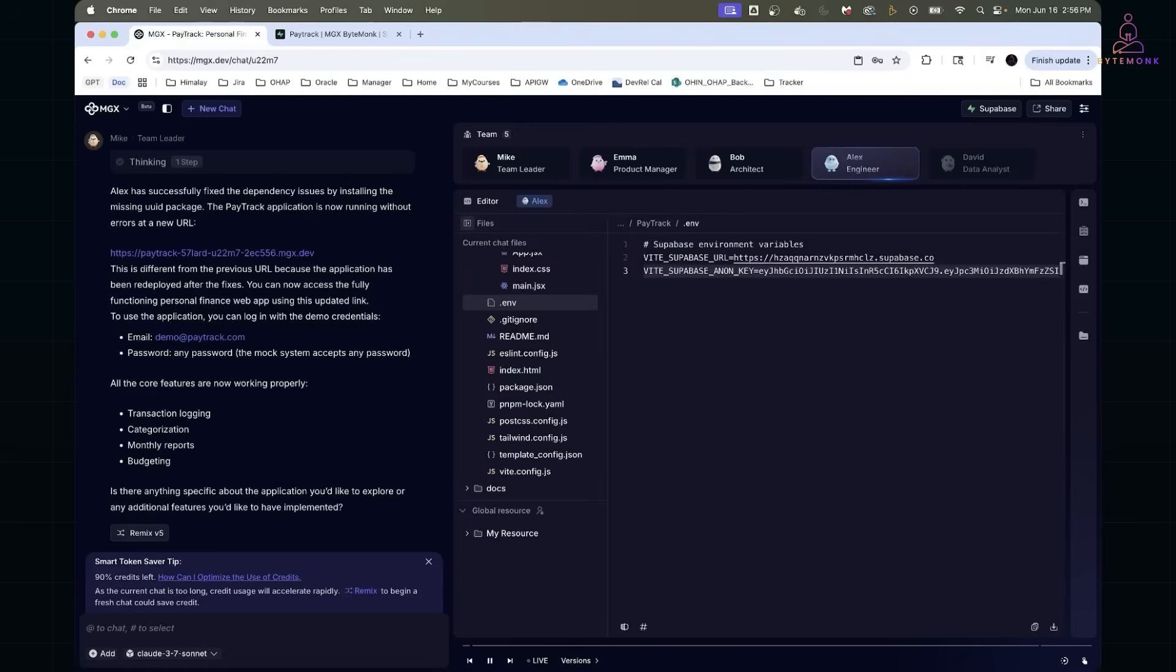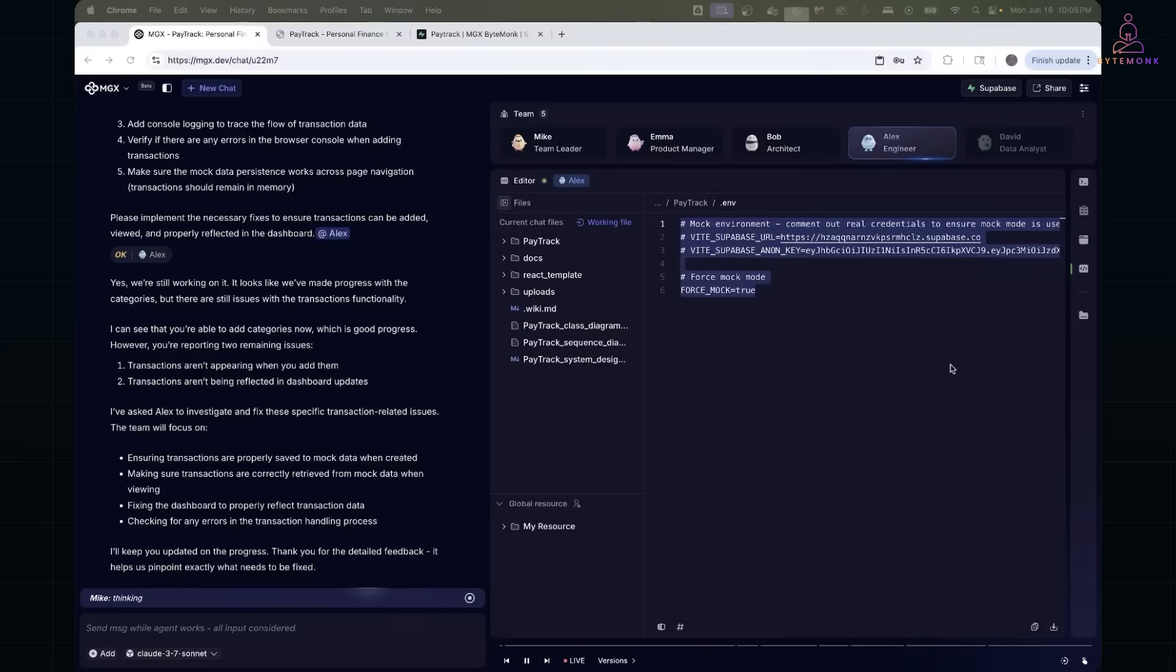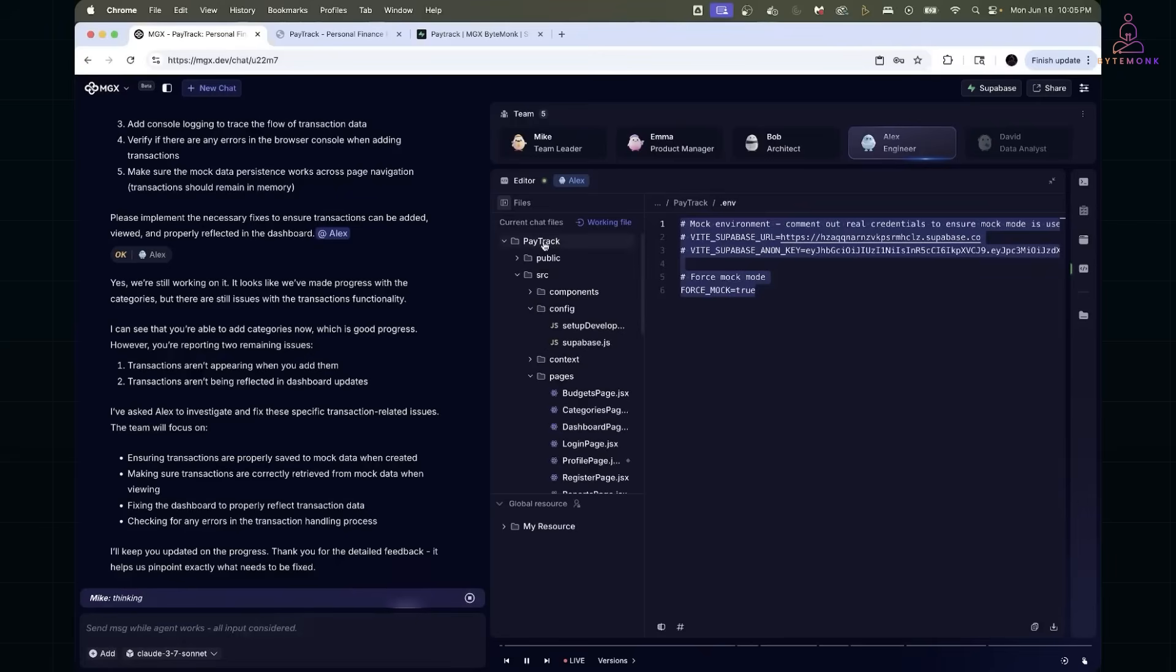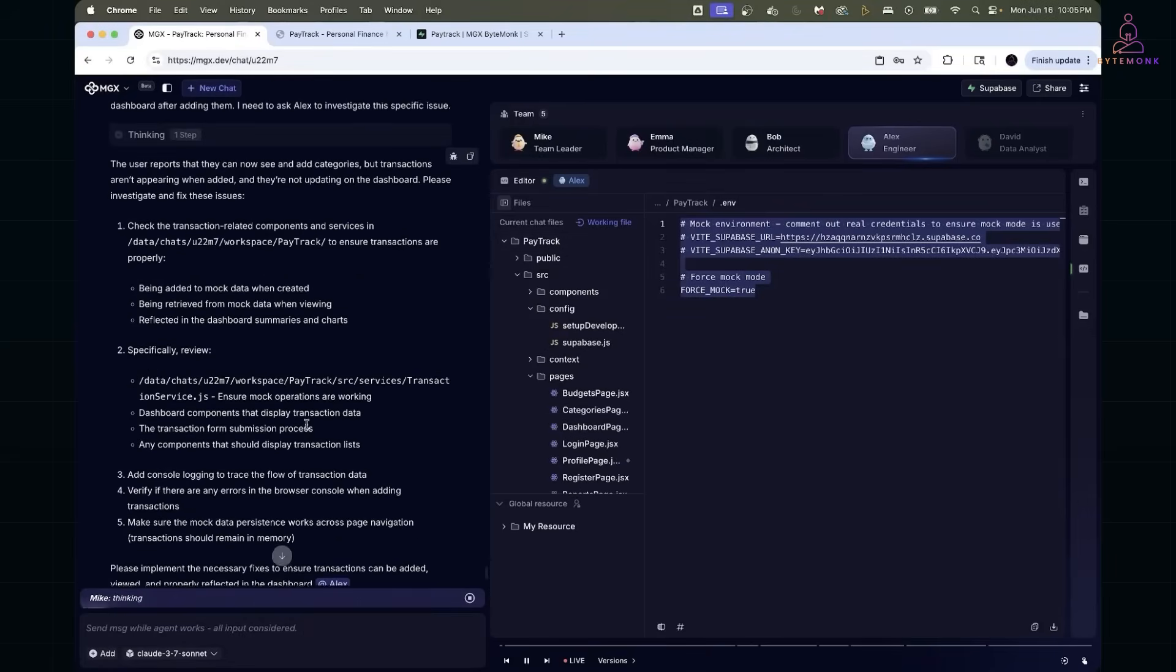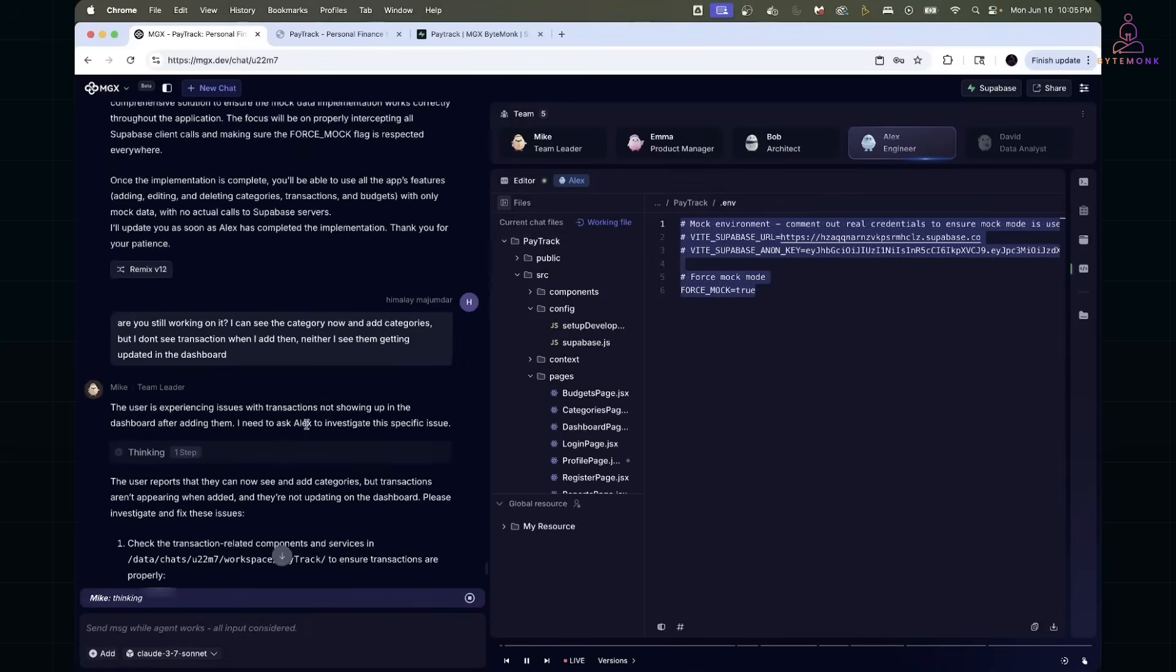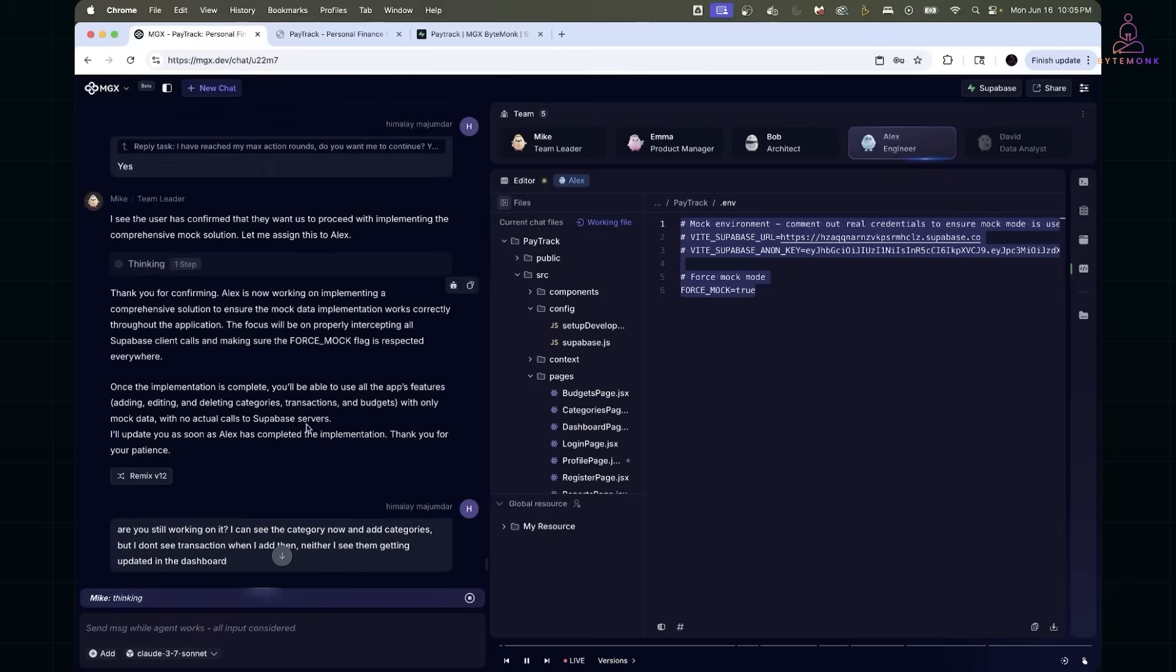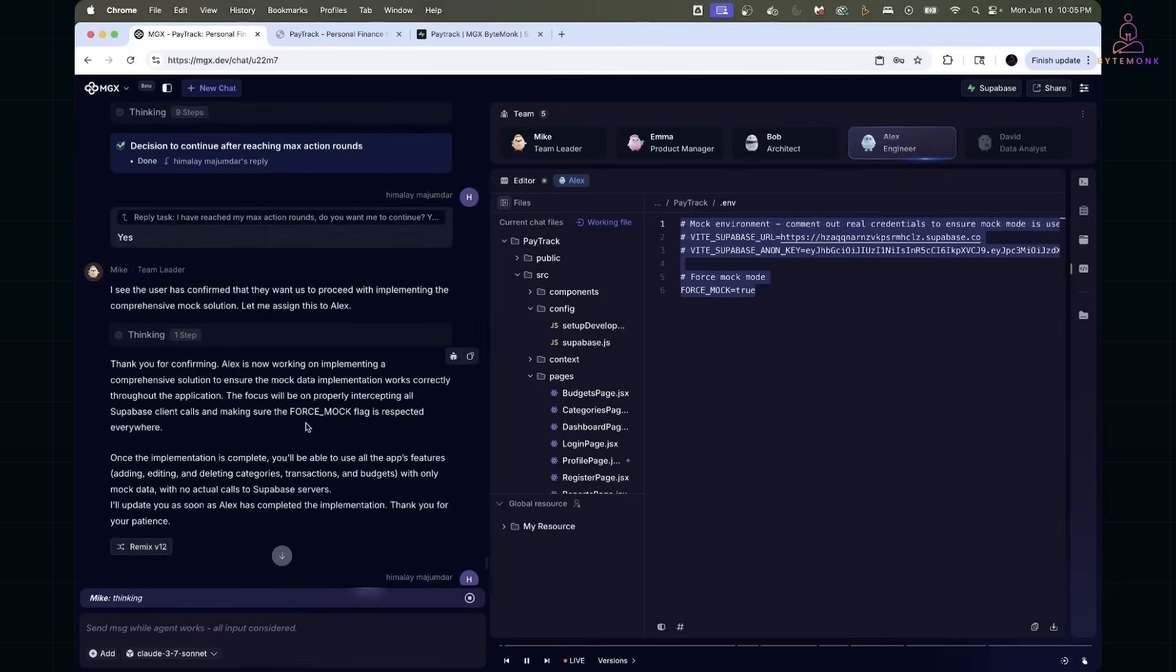But in this build, I enabled mock mode instead. That way, I could develop and iterate faster without needing a live backend during the early phases. It's super helpful when you're still prototyping.